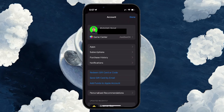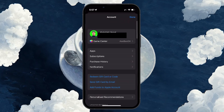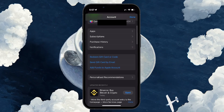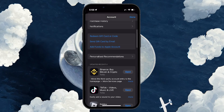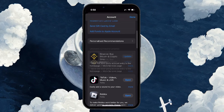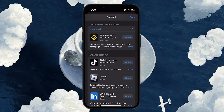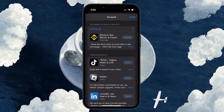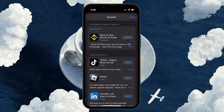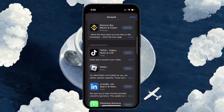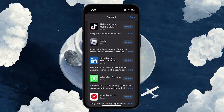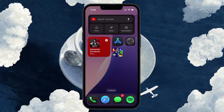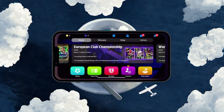To update the app, open up your Google Play or App Store. Tap on your profile icon in the upper right corner. Scroll down to see if there is an update available for eFootball. If there is, tap update next to the game. Once the update is complete, try logging in again to see if the issue is resolved.